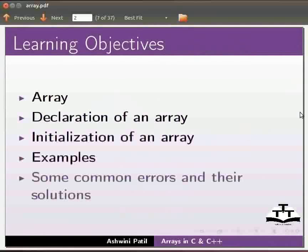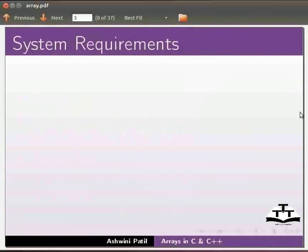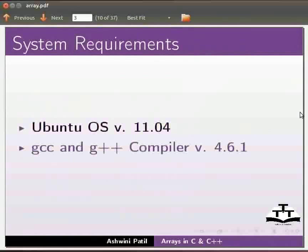We will also see some common errors and their solutions. To record this tutorial I am using Ubuntu operating system version 11.04, GCC and G++ compiler version 4.6.1.